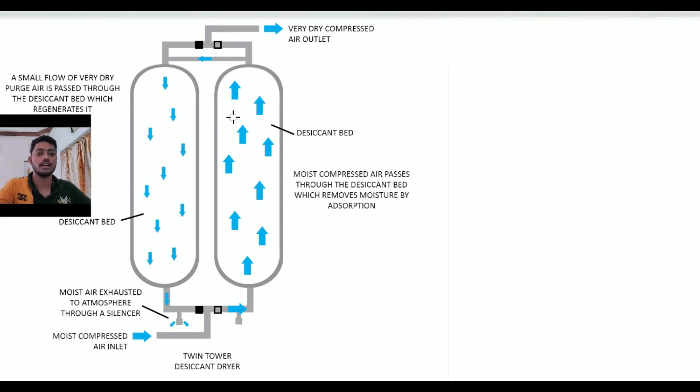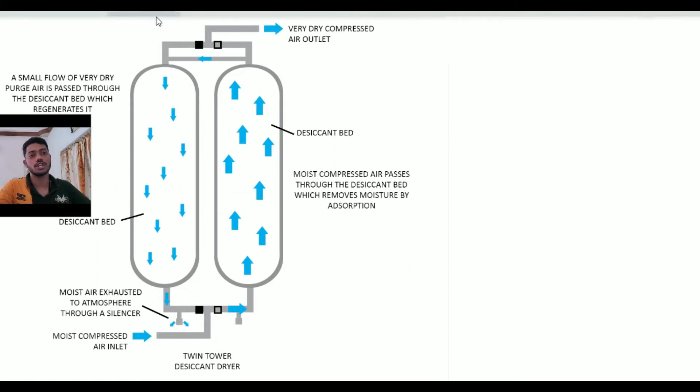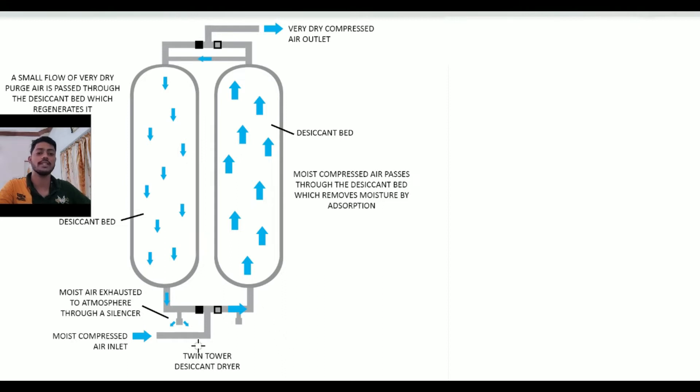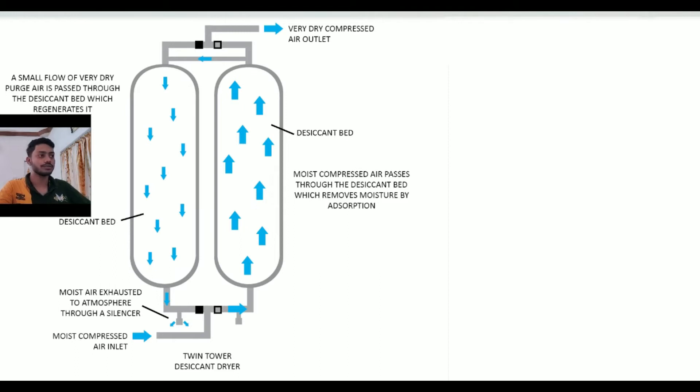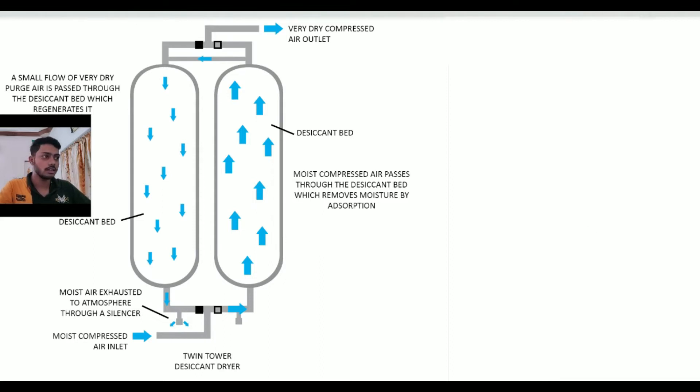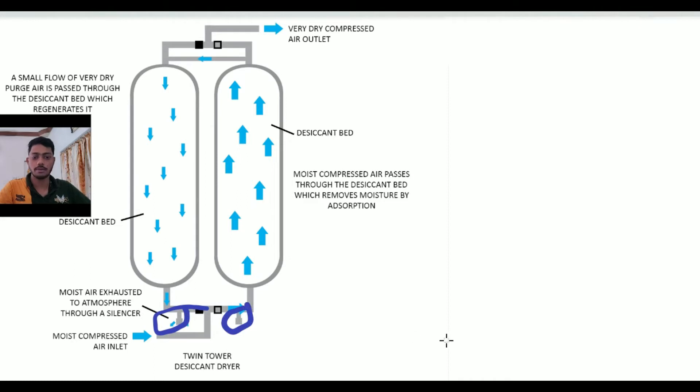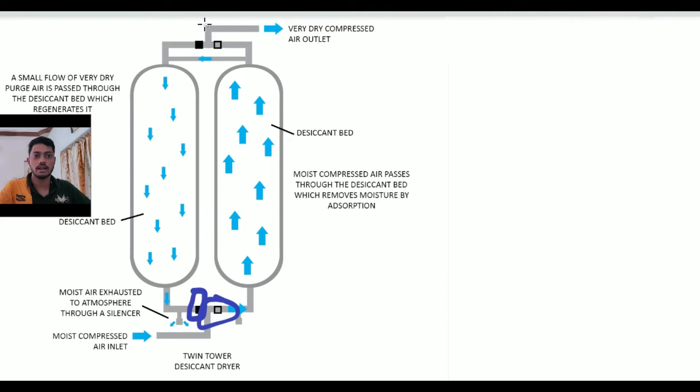These two cylinders are filled with desiccant balls. The upward portion is the air outlet portion and the downward portion is the air inlet portion. You can see here both are mufflers and these squares indicate our valves.